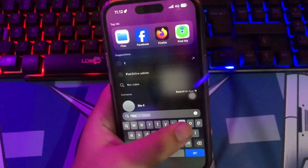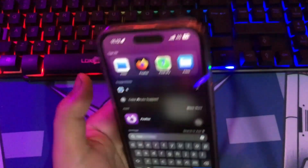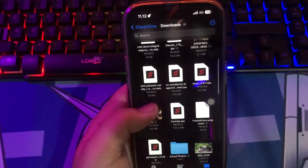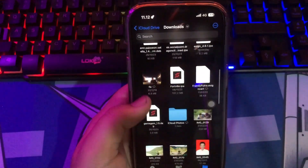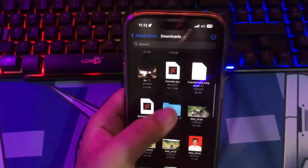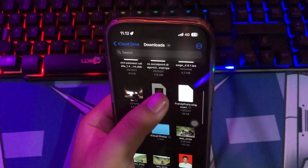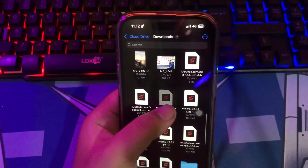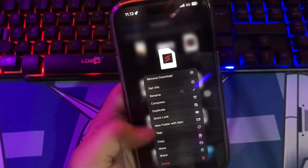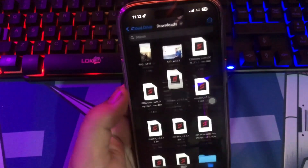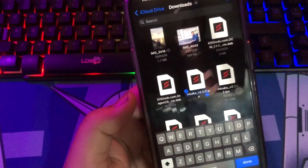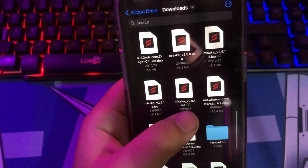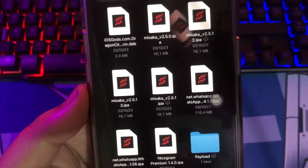For example, I'm using my iPhone 14 Pro with iOS 17. First way, you can install Misaka apps for your device if you already have Misaka IPA.